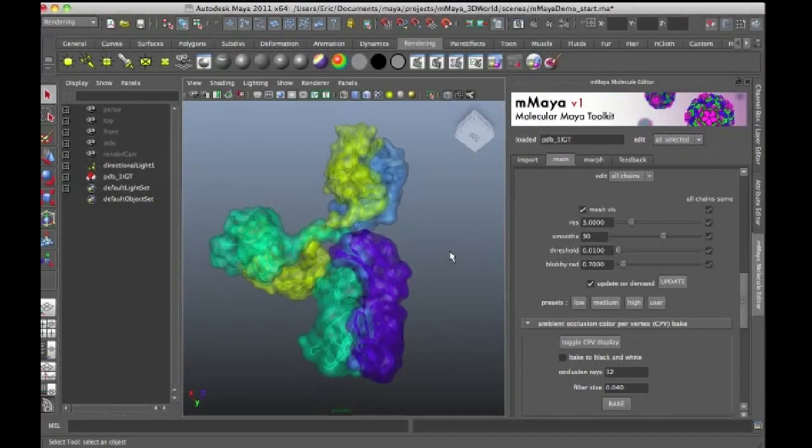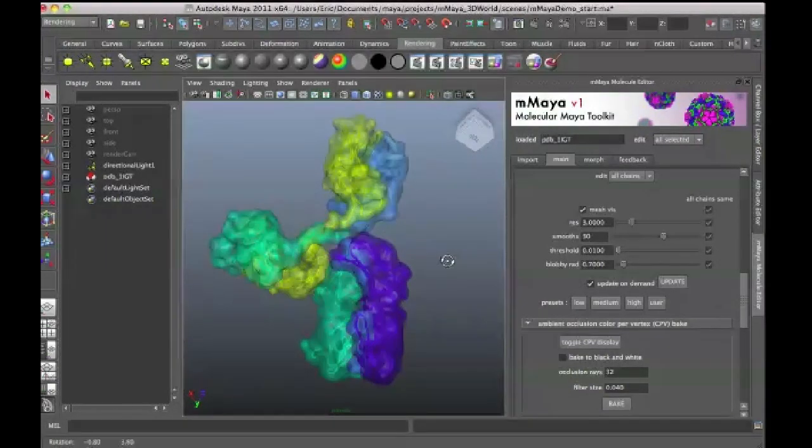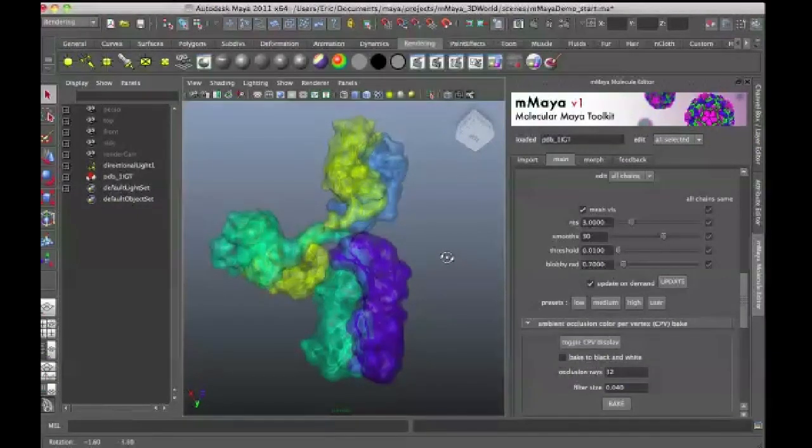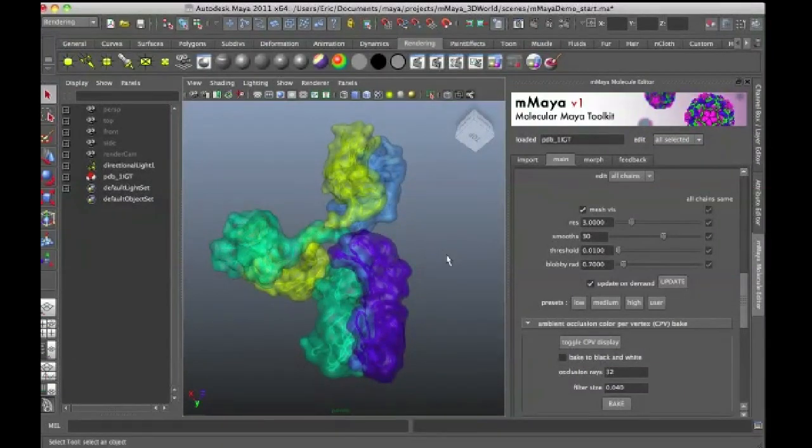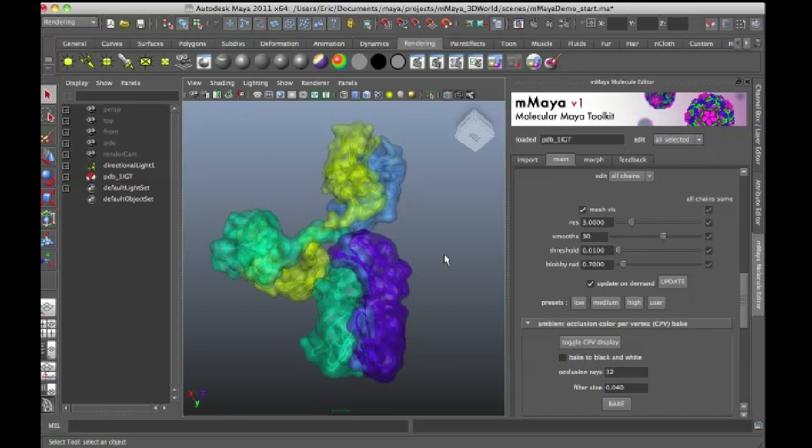I've used it in many of my animations and it makes things so much easier. In the old days, we used to have to use custom scripts like PDB Reader or we'd have to import and export models from software such as Chimera. It got to be a very bulky and tedious process.